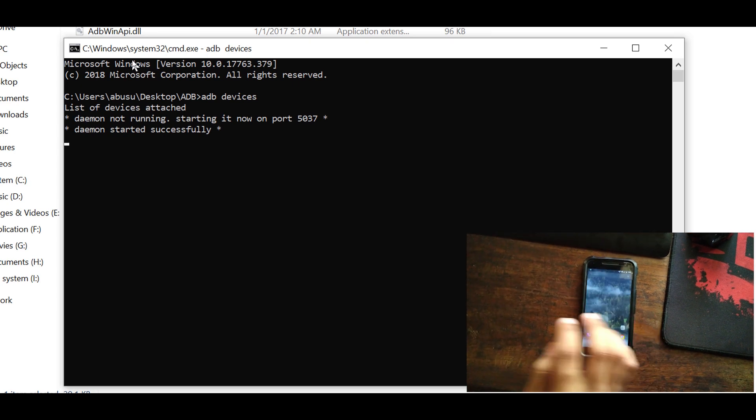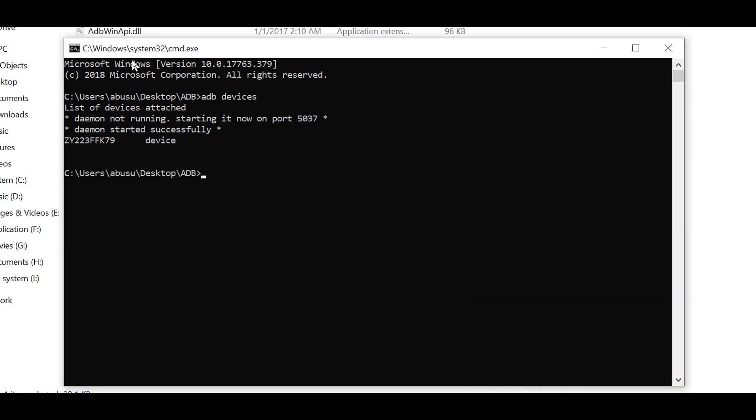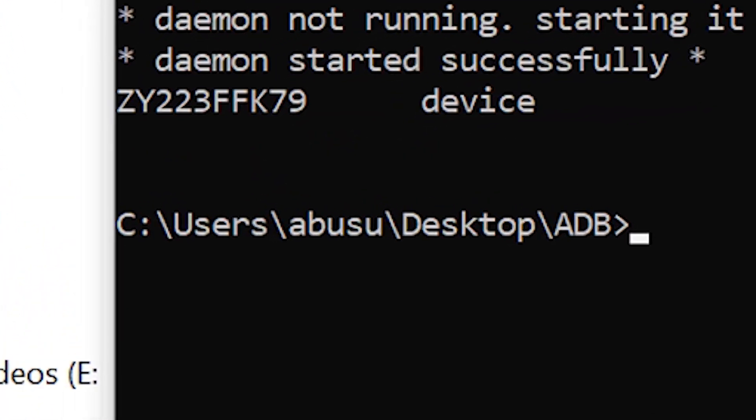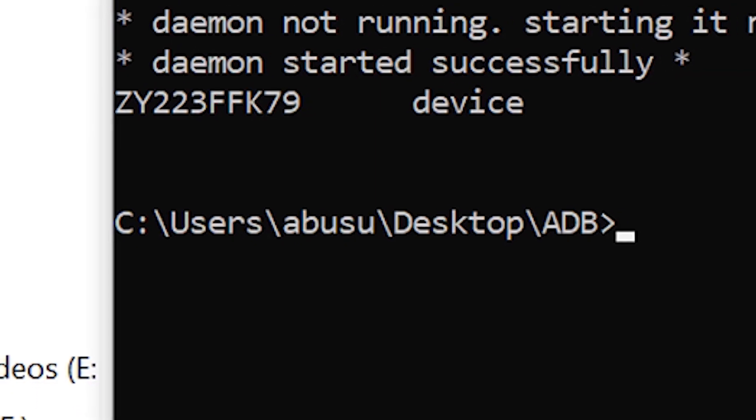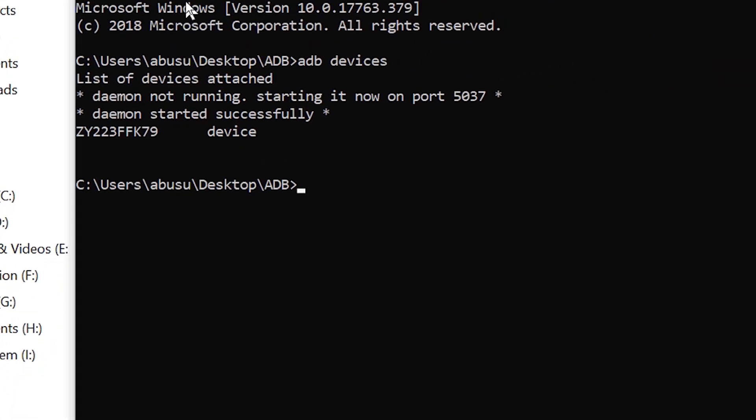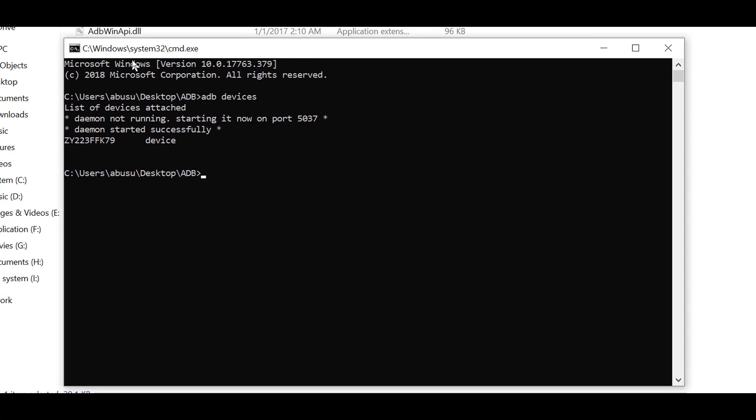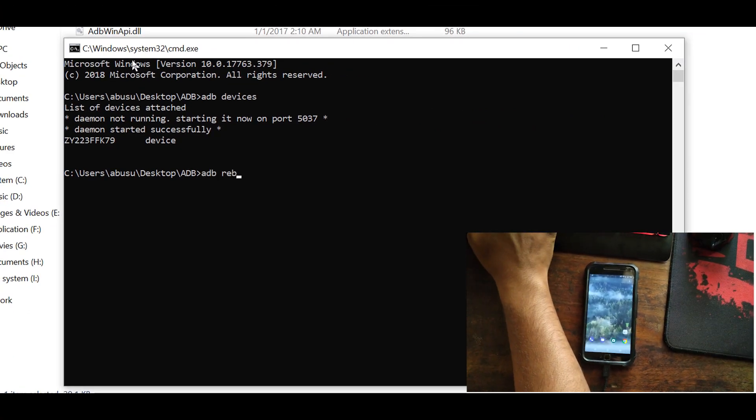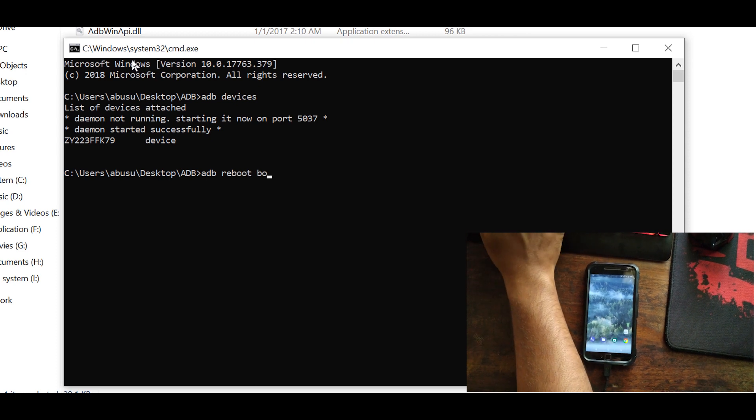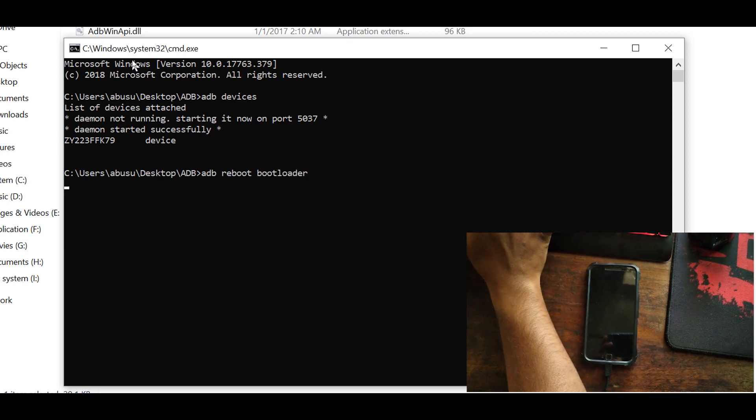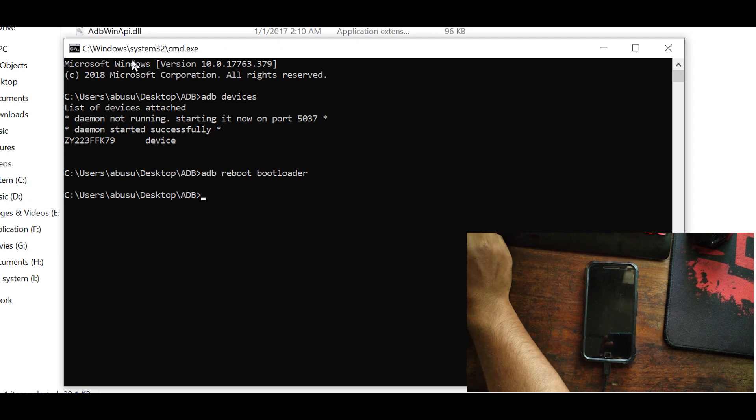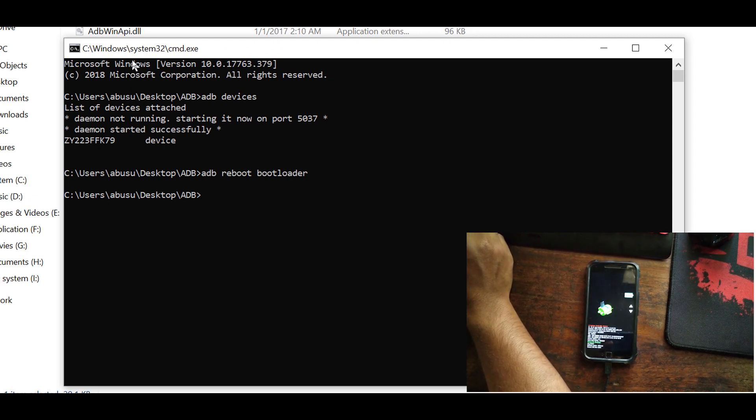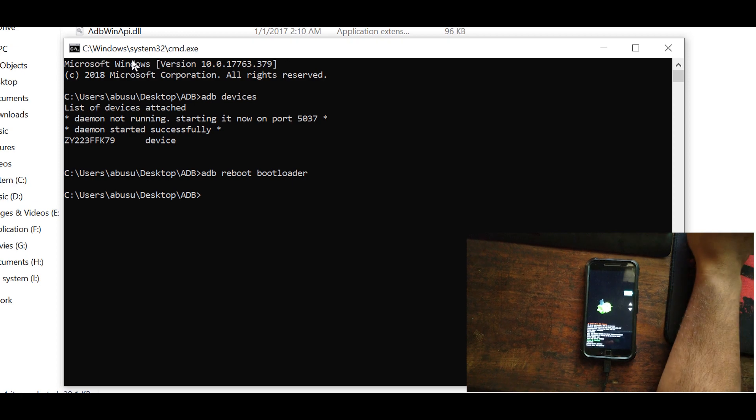That we can see is the ZY223FFKF9 and then right after that we need to hit okay. On the second command we need to reboot to our bootloader, so we're gonna type ADB reboot bootloader and hit enter. And you can see on the phone that phone is already on the bootloader.